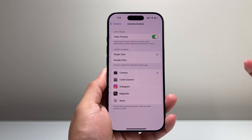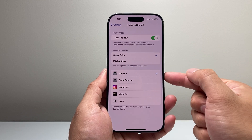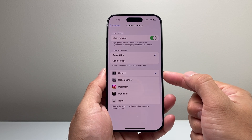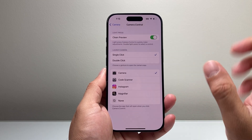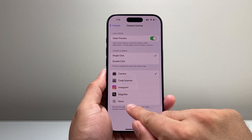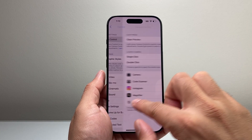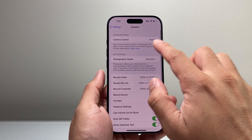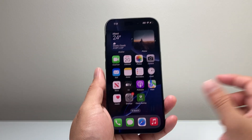If I tap on it, there are a couple of options available. By default, it opens up the camera app when I single click on it. If I don't want that, I simply select none here. Then go back, make sure it says none, and exit out.